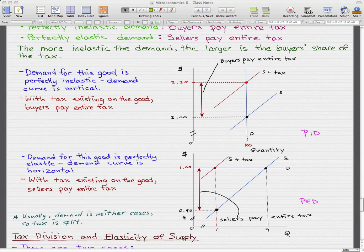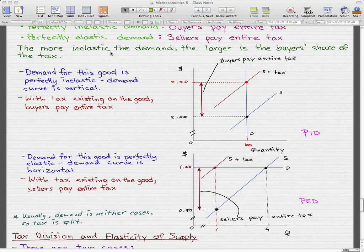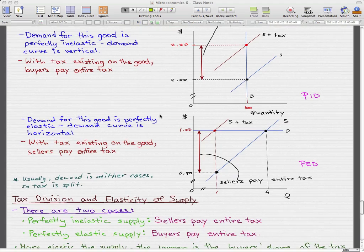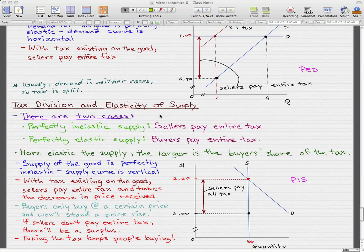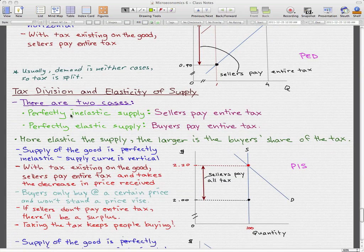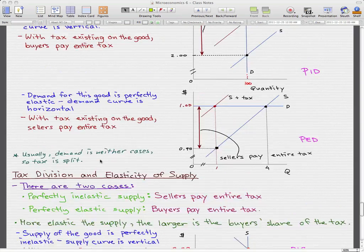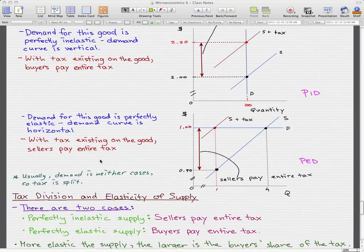Usually, demand is neither perfectly elastic nor perfectly inelastic, so the tax is split. Remember that the division depends on the elasticity of demand — the more inelastic the demand is, the larger the tax paid by the buyers. Now we're going to go through tax division and elasticity of supply, much the same as the demand part.